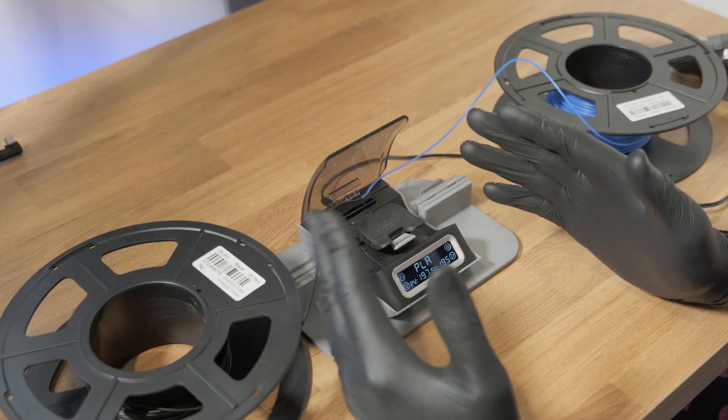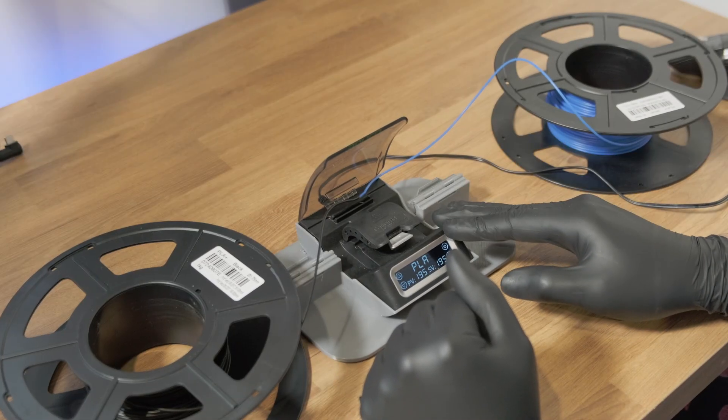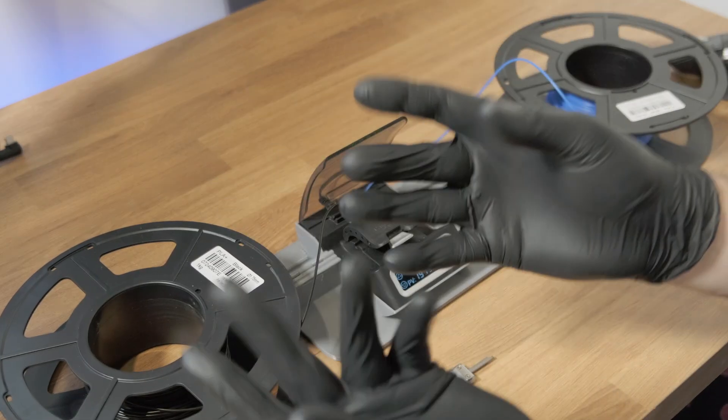The links to buy the silicone tube and the filament connector will be below. So happy printing. Bye.